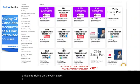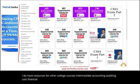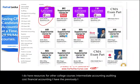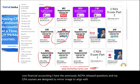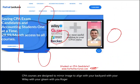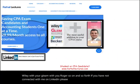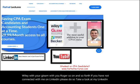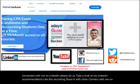I have resources for other college courses including intermediate accounting, auditing, cost, and financial accounting. I have previously released AICPA questions, and my CPA courses are designed to align with Becker, Wiley, Gleam, and Roger. Connect with me on LinkedIn, Instagram, Facebook, Twitter, and Reddit.